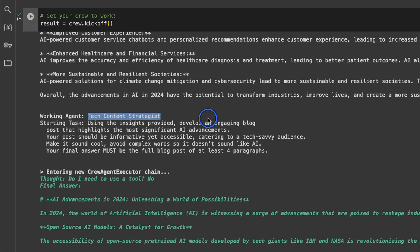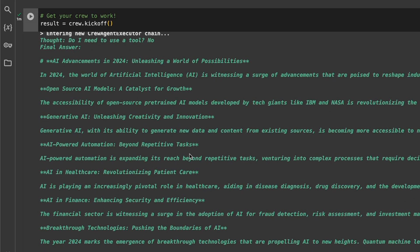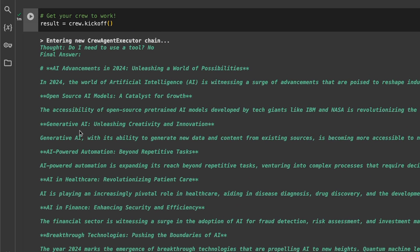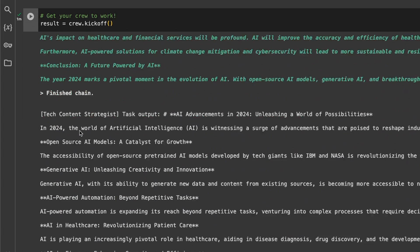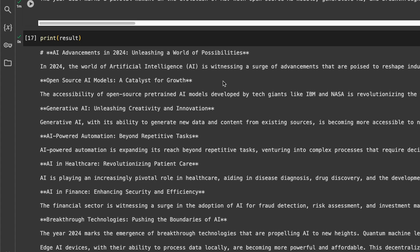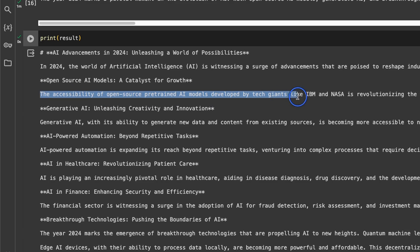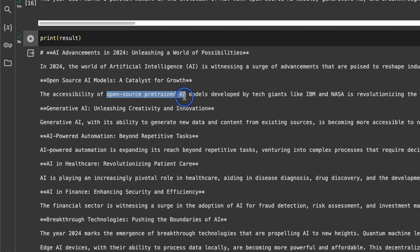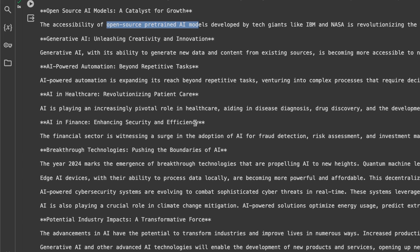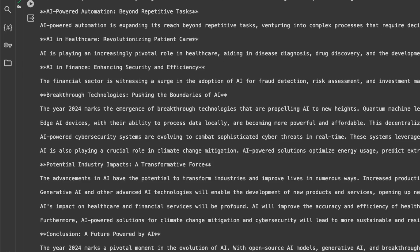And after that, since we are using a sequential execution, it gives this to the writer agent. And the writer agent again has an internal thought: do I need to use a tool? The answer is no. And then it goes on and starts writing the final report in here. Now the final report does have, I think, some issues. For example, it says the accessibility of open source pre-trained AI models developed by tech giants such as IBM and NASA is revolutionizing the way businesses leverage AI. I don't think IBM and NASA has actually released any open source pre-trained LLMs, but other than that it actually looks pretty good.